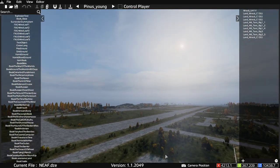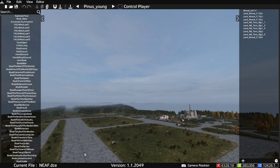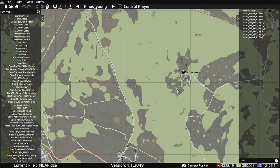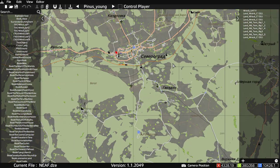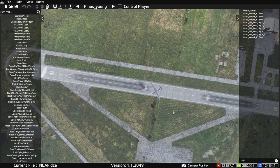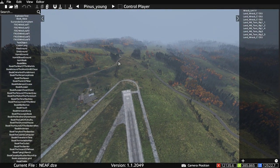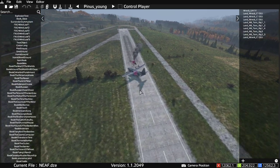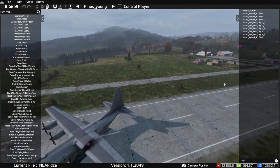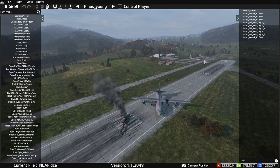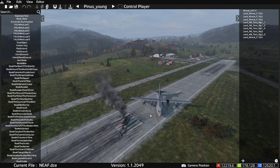The DayZ Editor can be a little buggy, so be prepared to restart it every now and again. Here you can see I'm building a little scene at the northeast airfield — we've got some C-130s lined up and some tents already placed.